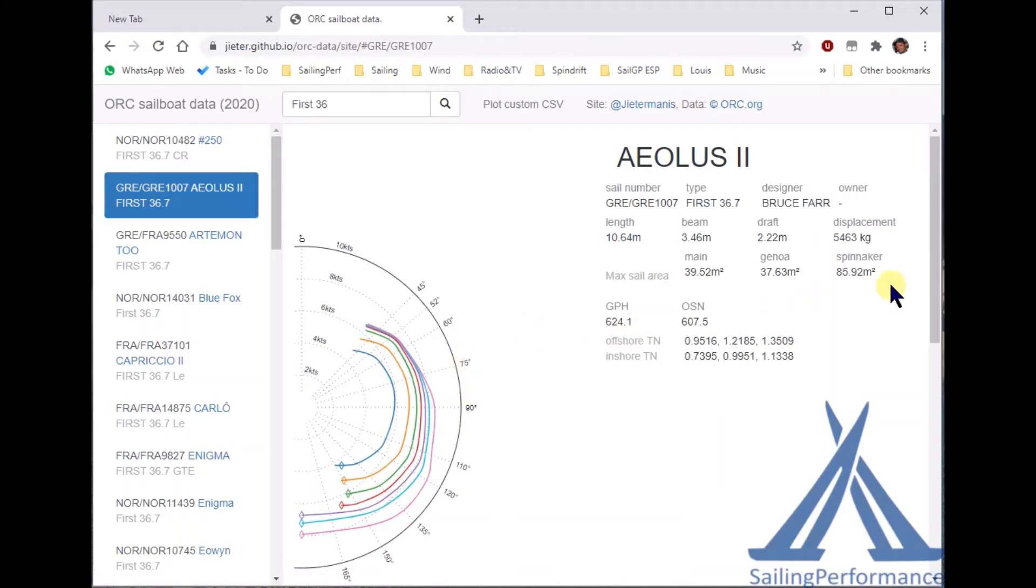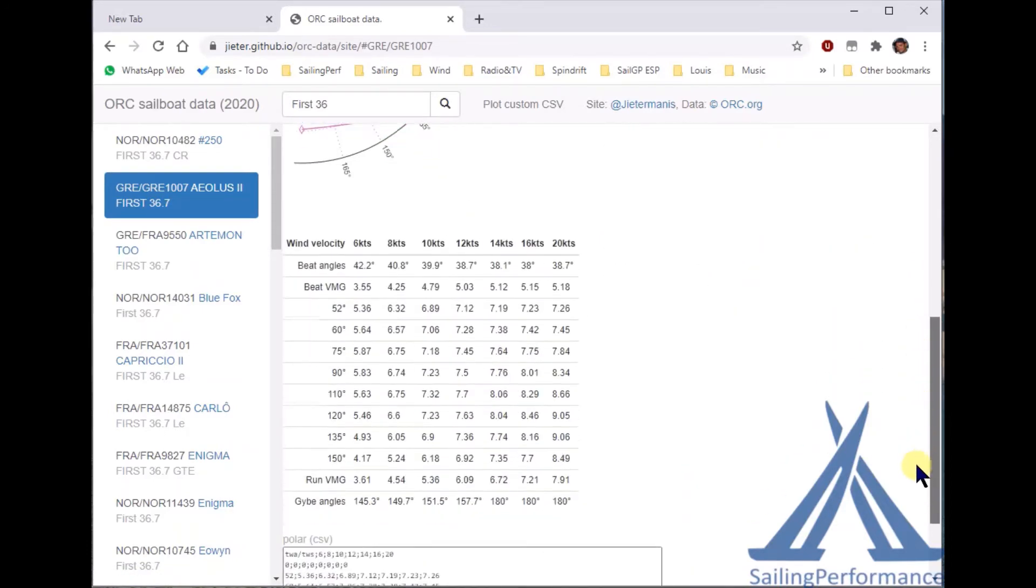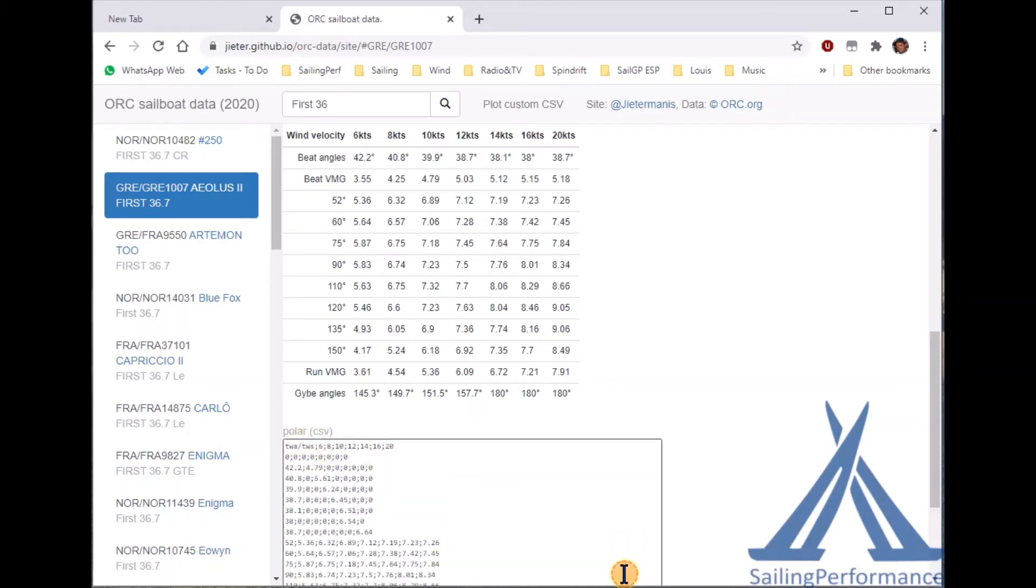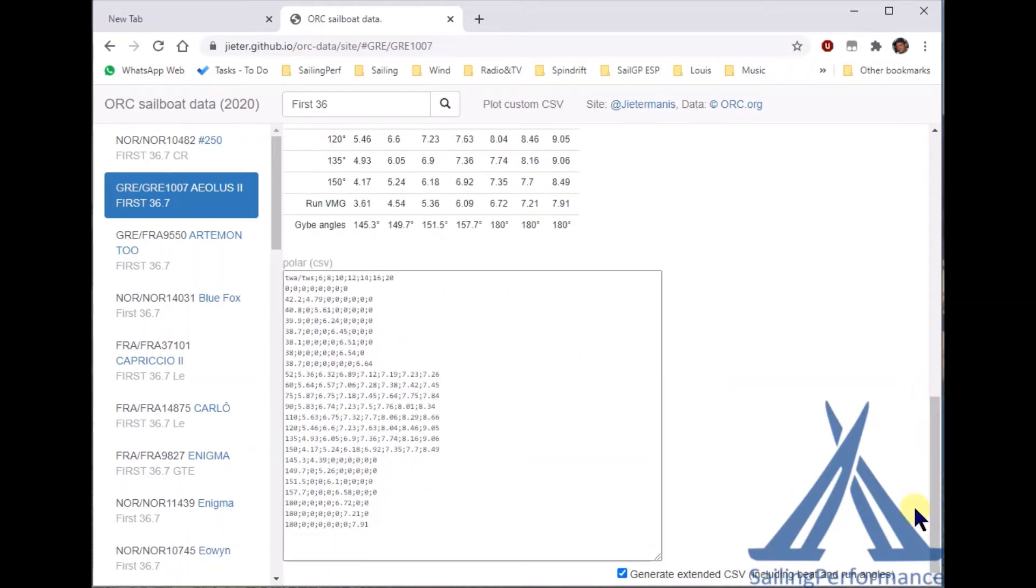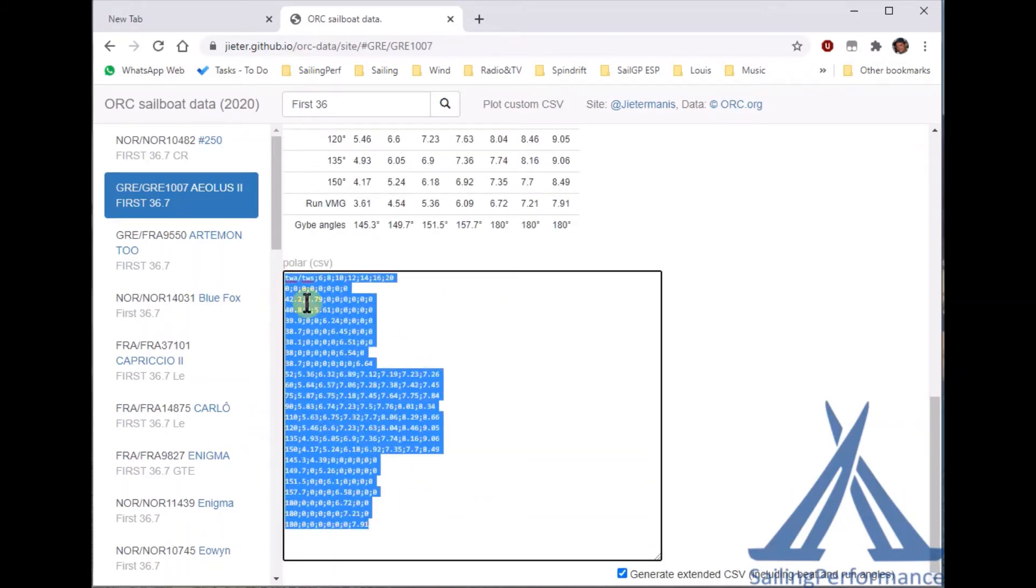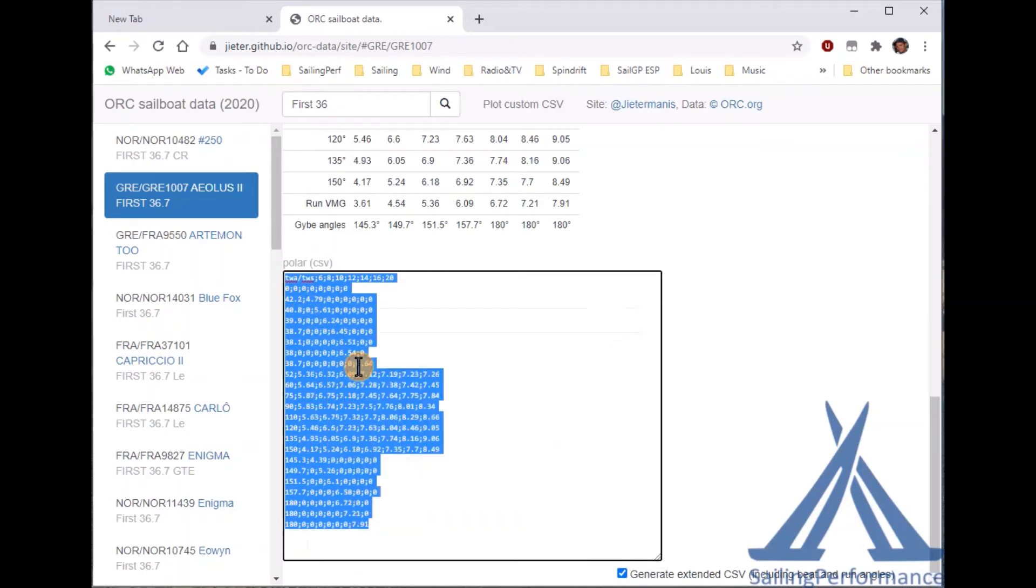Now we have the polar and if you scroll down you will see that there's a text box where you can copy that over, and you should also check the checkbox saying that you also want the upwind and downwind target values. So I can now go ahead and select all this, right click and select copy.